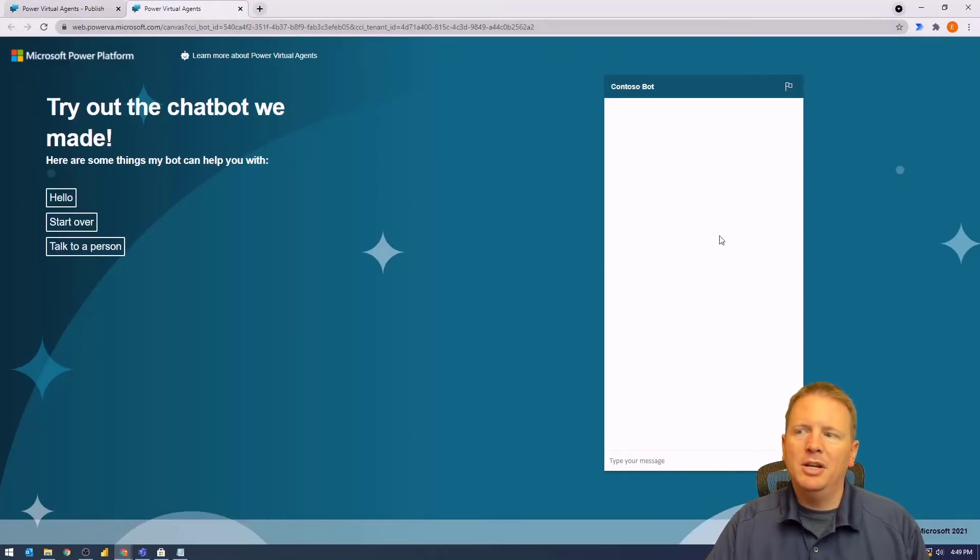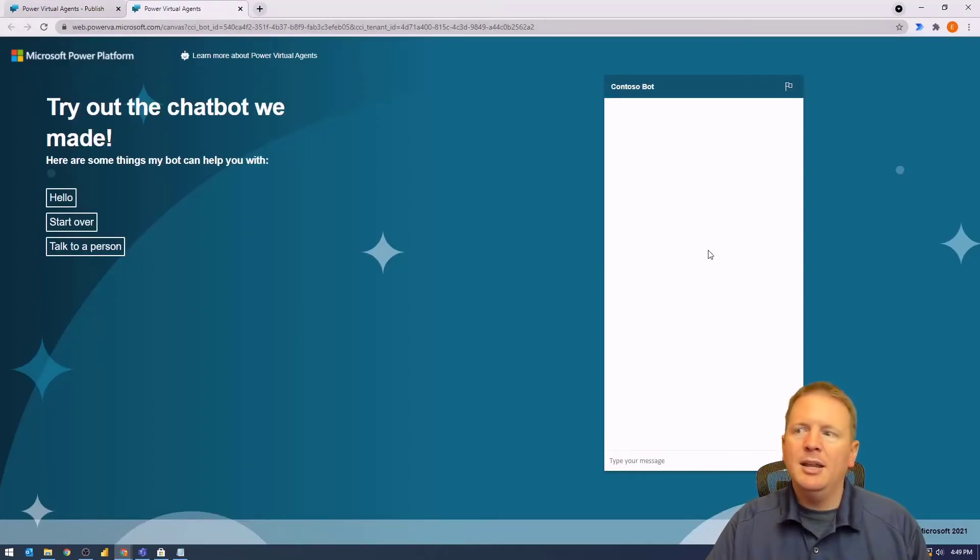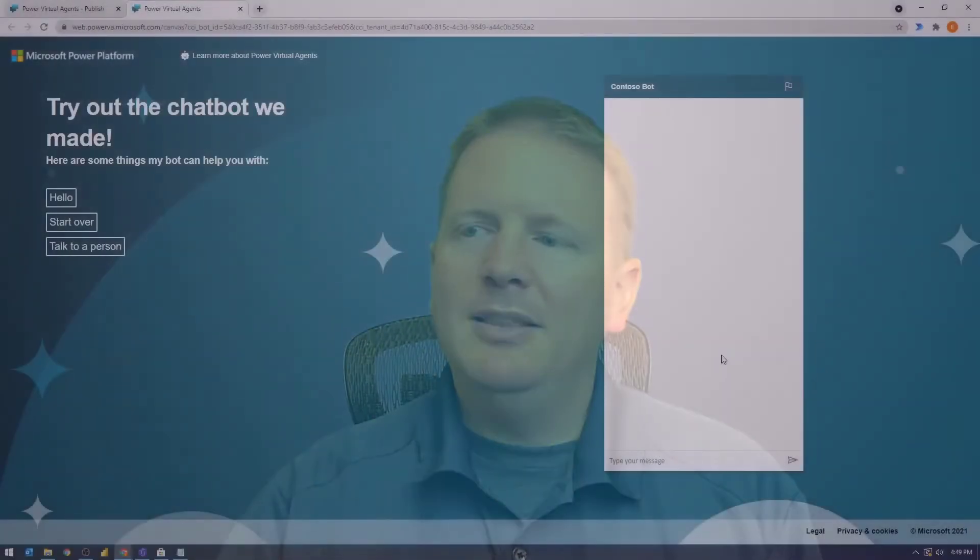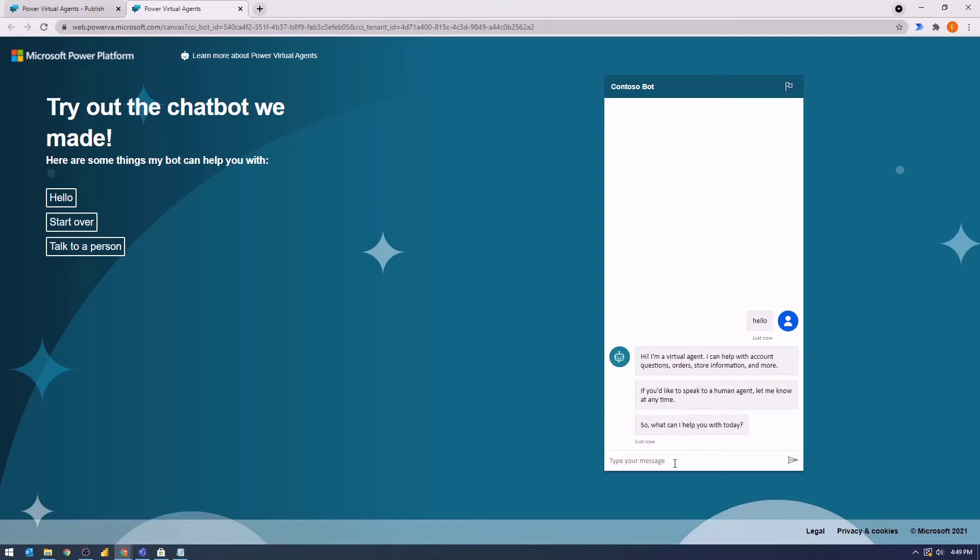Let me take myself off screen for a moment, but we can see this is the demo site that we can use to actually be able to test out our chatbot and validate that it's working the way that we think it should be working. So if we say hello, you can see we get this interaction.